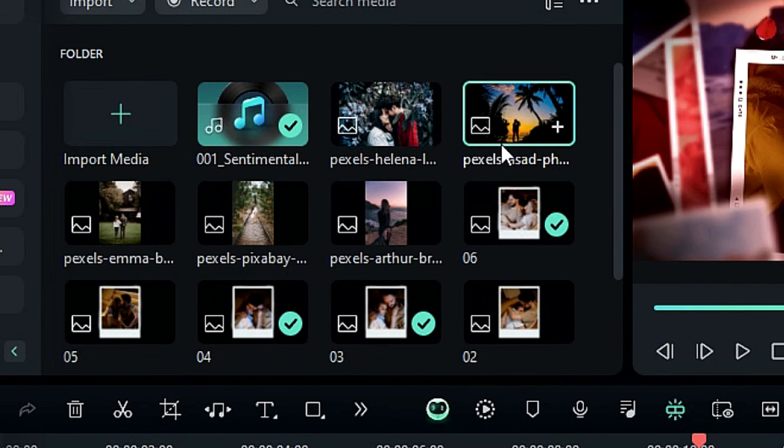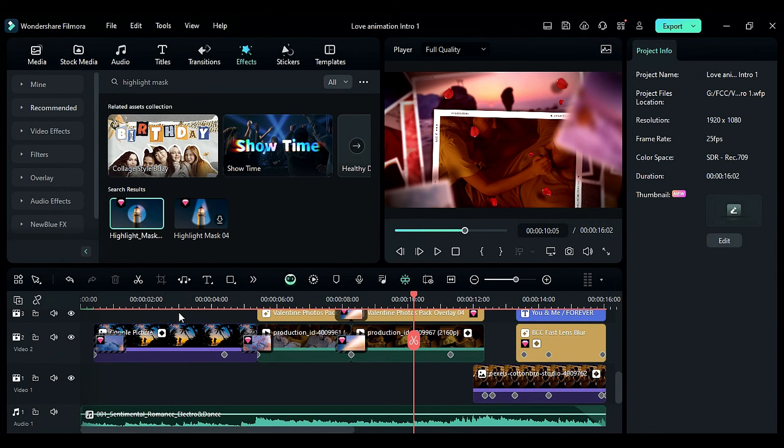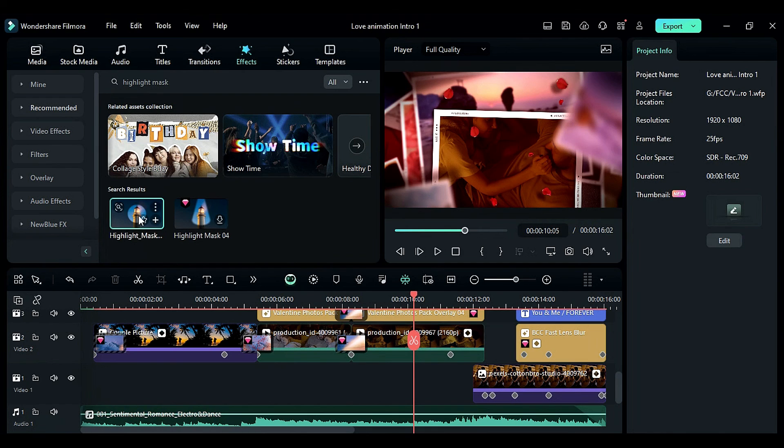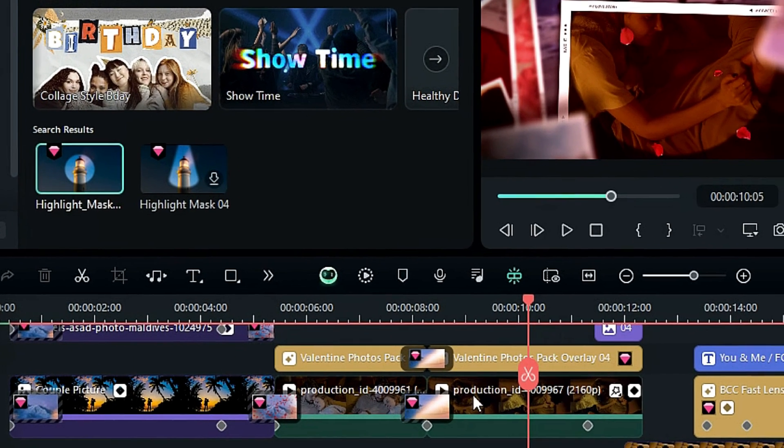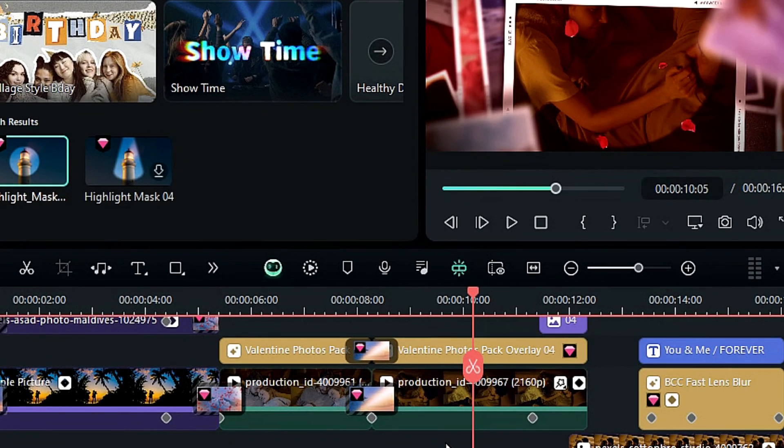Finally, the new version timeline clip supports clicking the special effects icon to jump to the corresponding property panel control. For example, I added a highlight mask special effect to this clip.